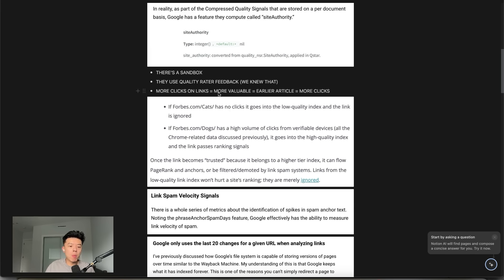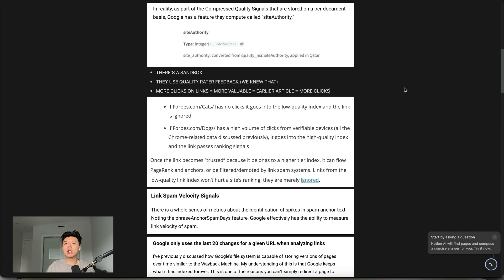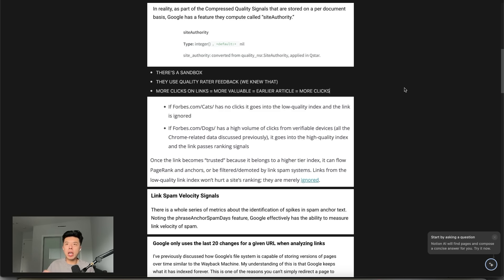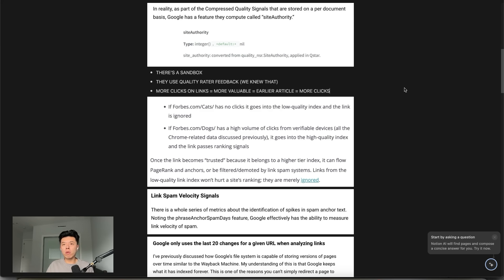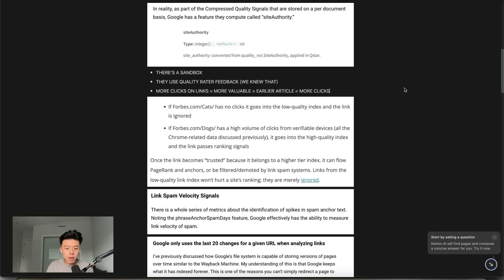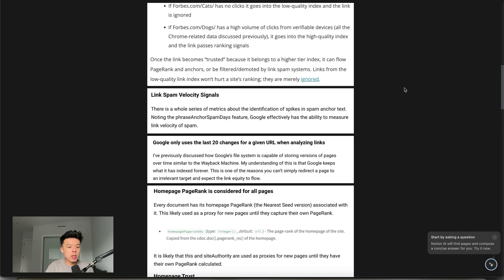More clicks on links equals more valuable. What that means is if you have a page, links on pages with traffic is more valuable than without traffic. We already knew that. But what we didn't know was the more clicks on links means it's more valuable. What that means is not only should you look for links on pages with traffic, you should also have links that are earlier in the article, like maybe in the first paragraph, so it gets more traffic because those get more clicked.